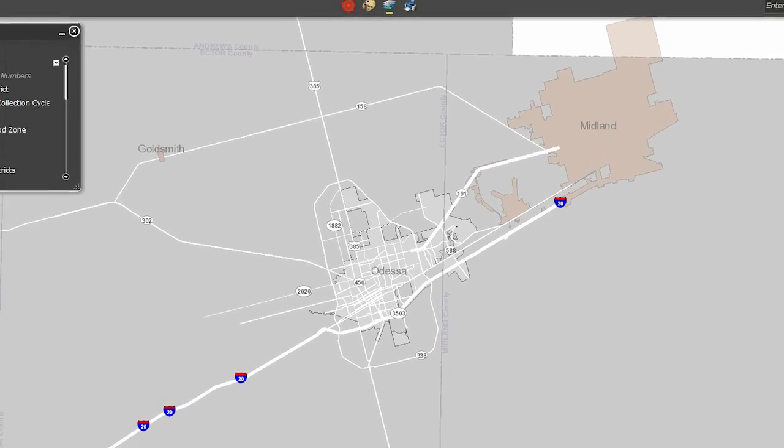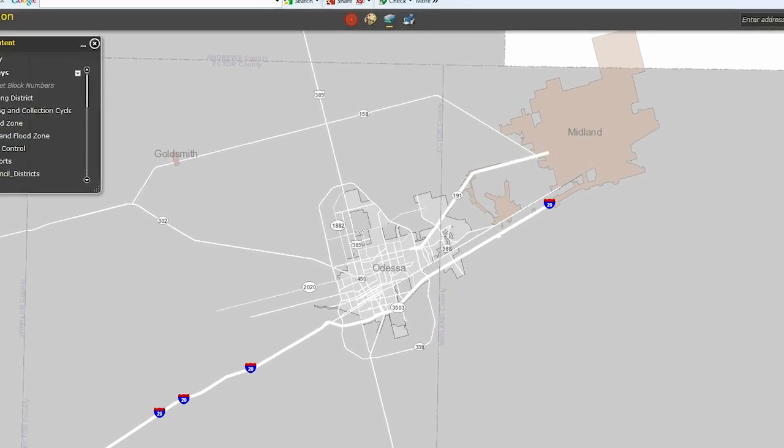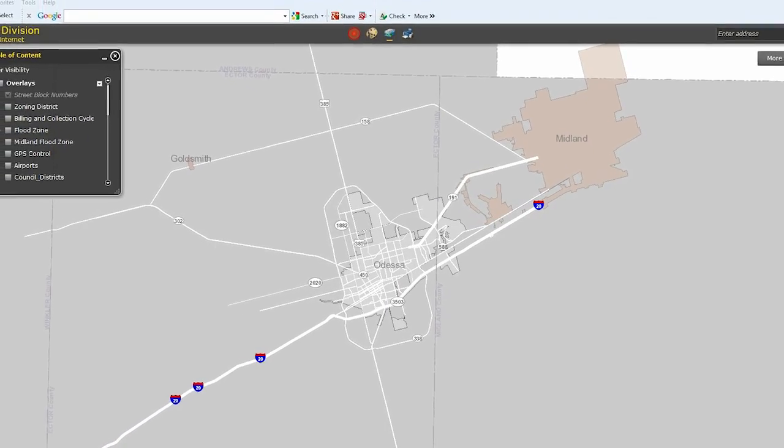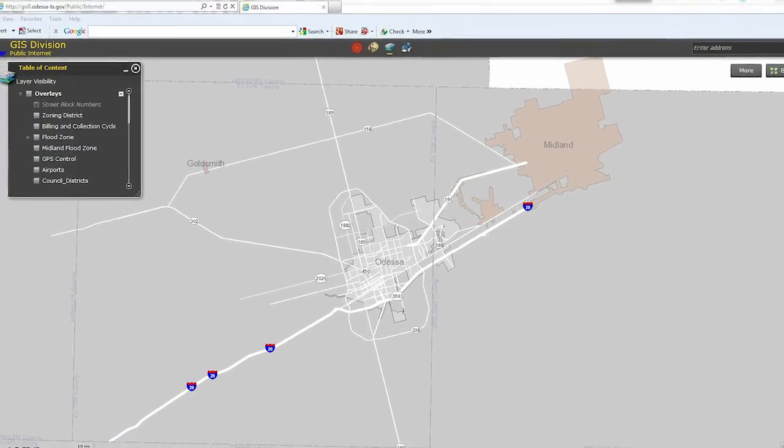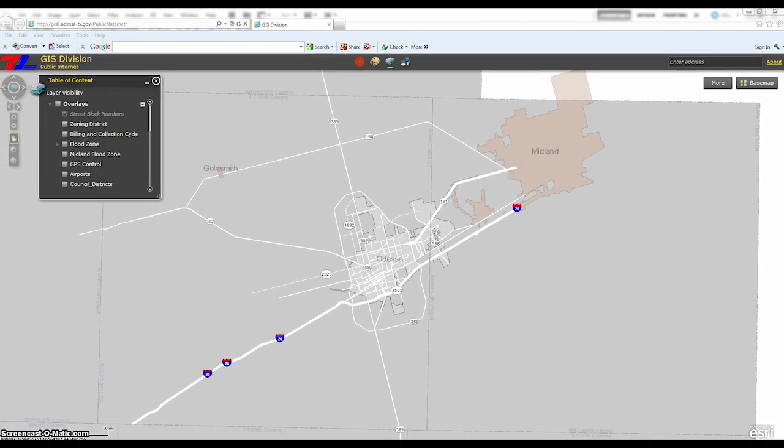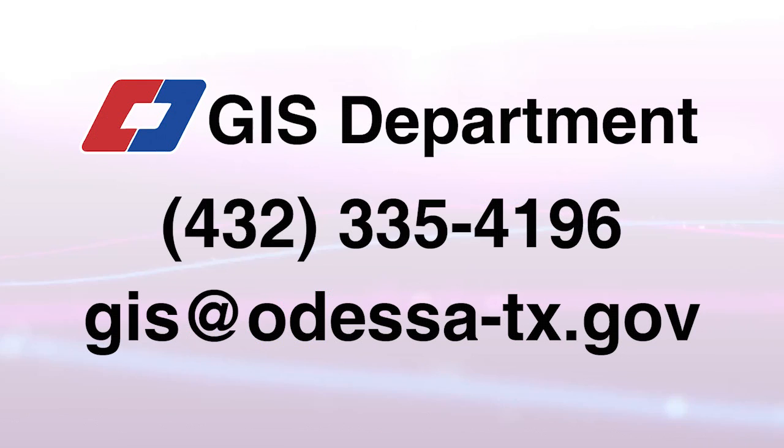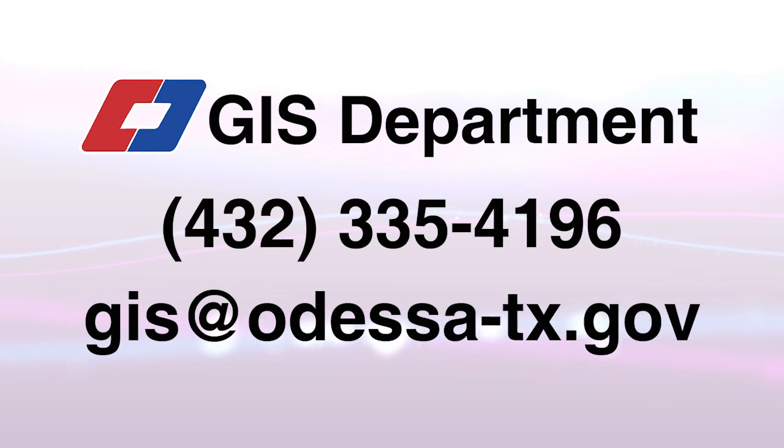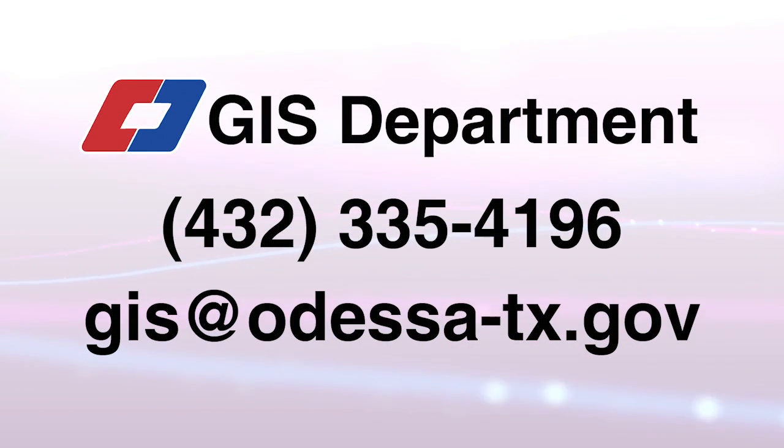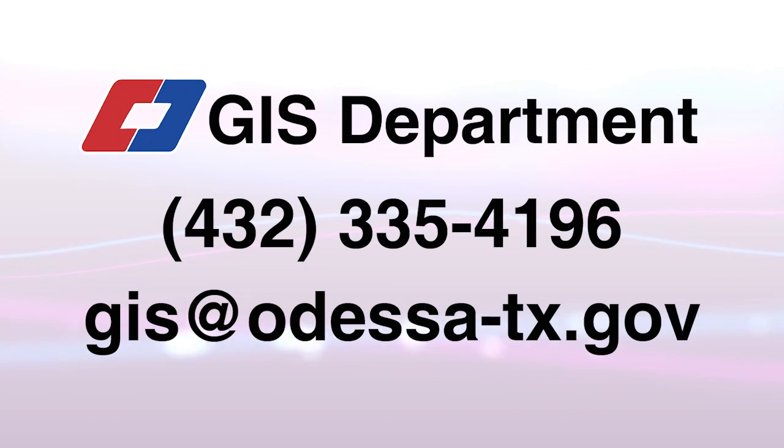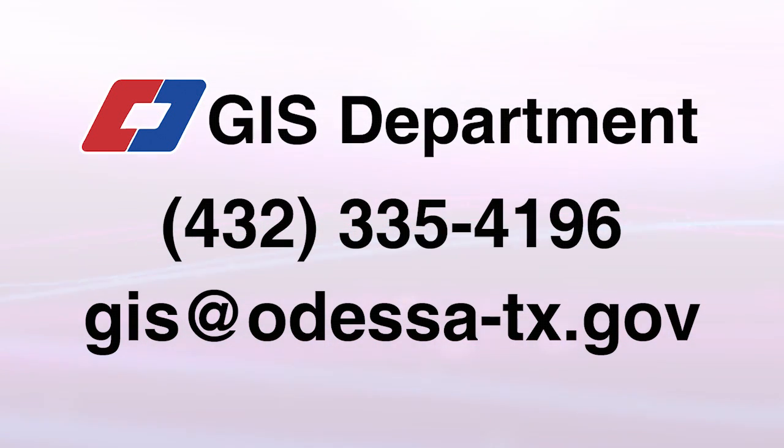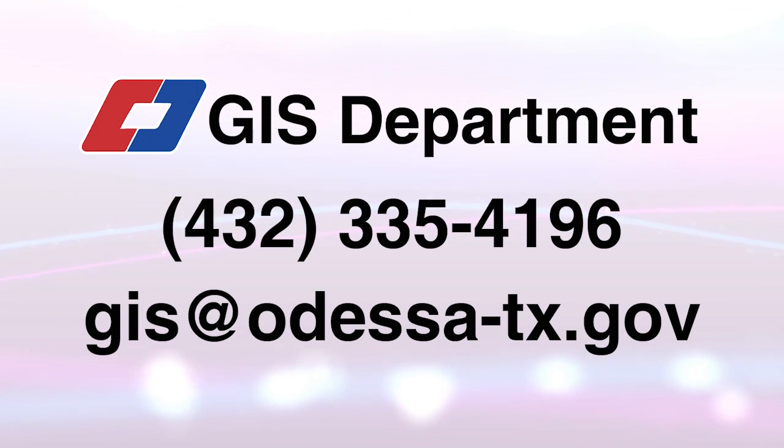GIS maps are a useful resource for citizens, businesses and engineers. The city of Odessa's GIS department is constantly working to improve and enhance the system. If you have any questions or comments about the system, you can contact the GIS department at 432-335-4196 or email them at GIS at Odessa-TX.gov